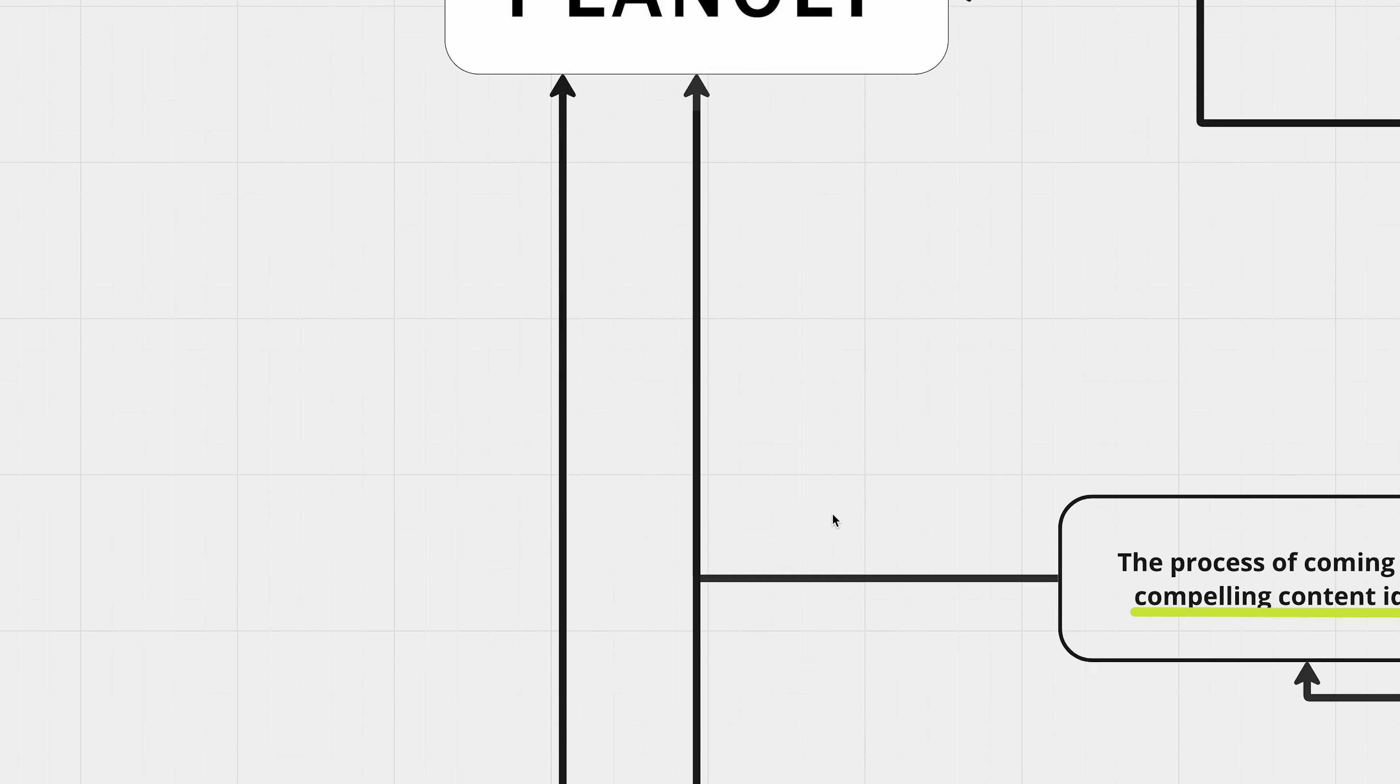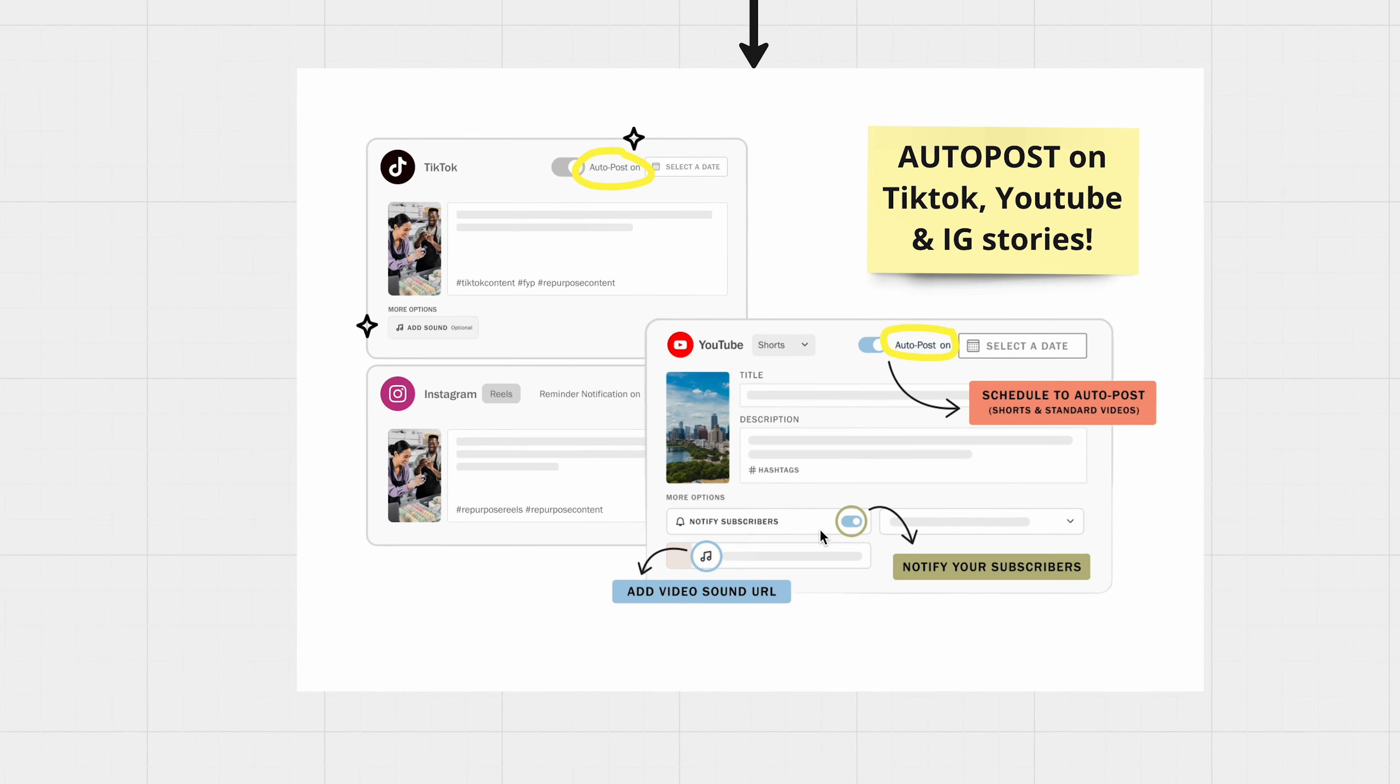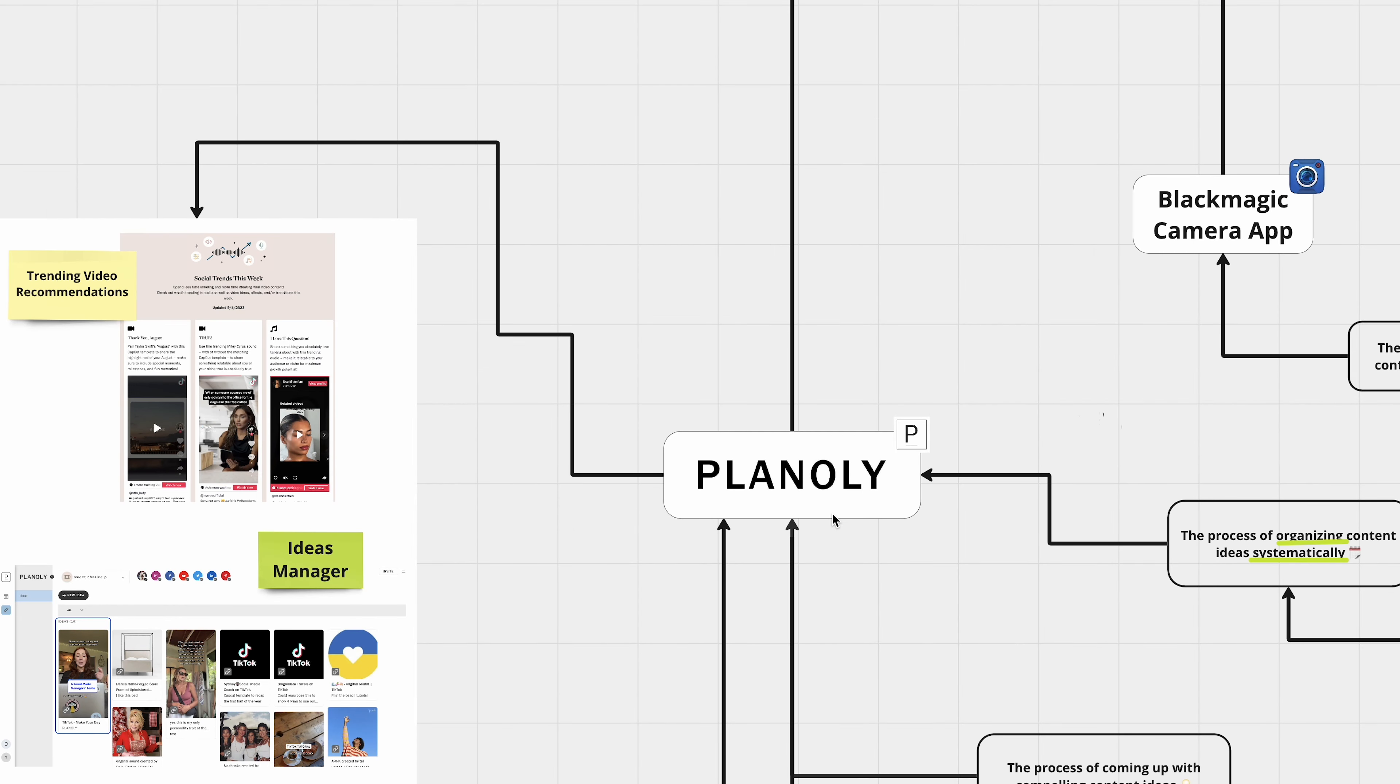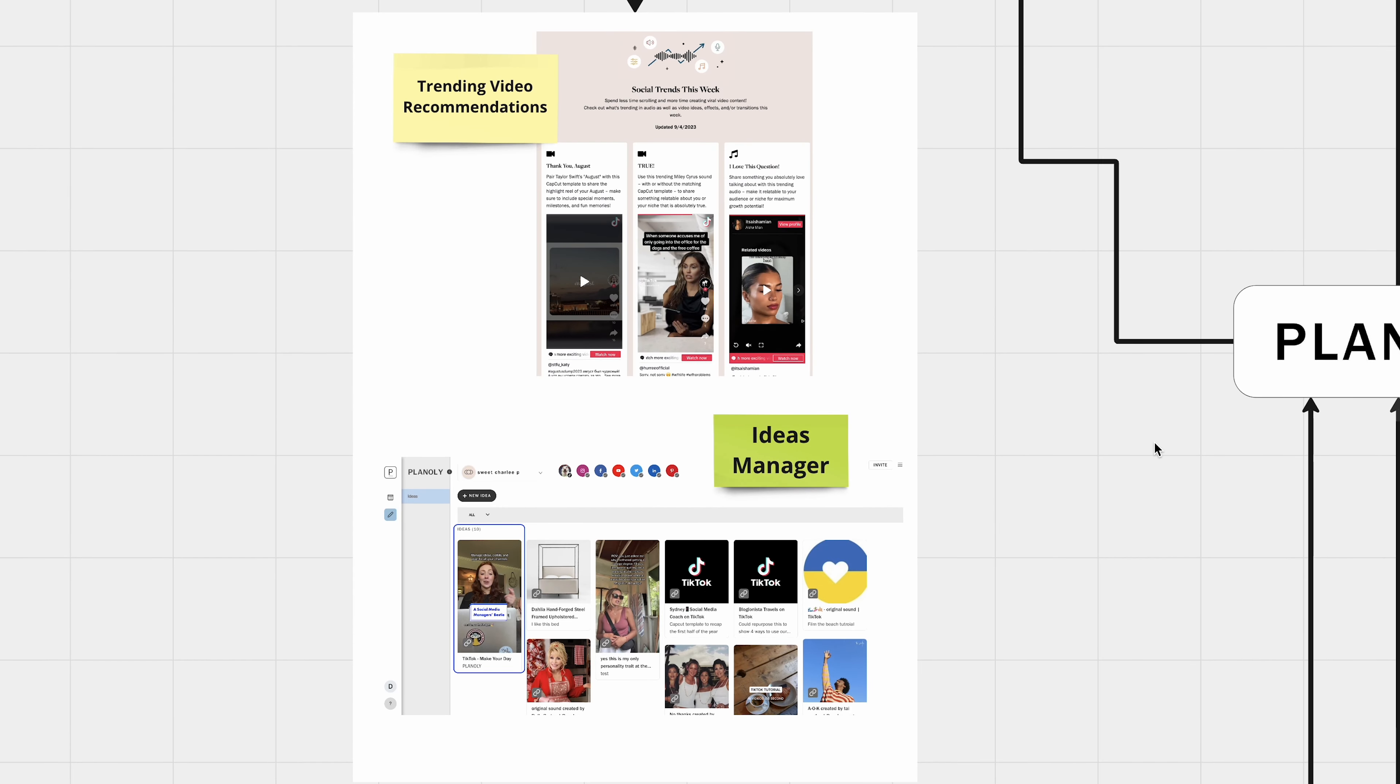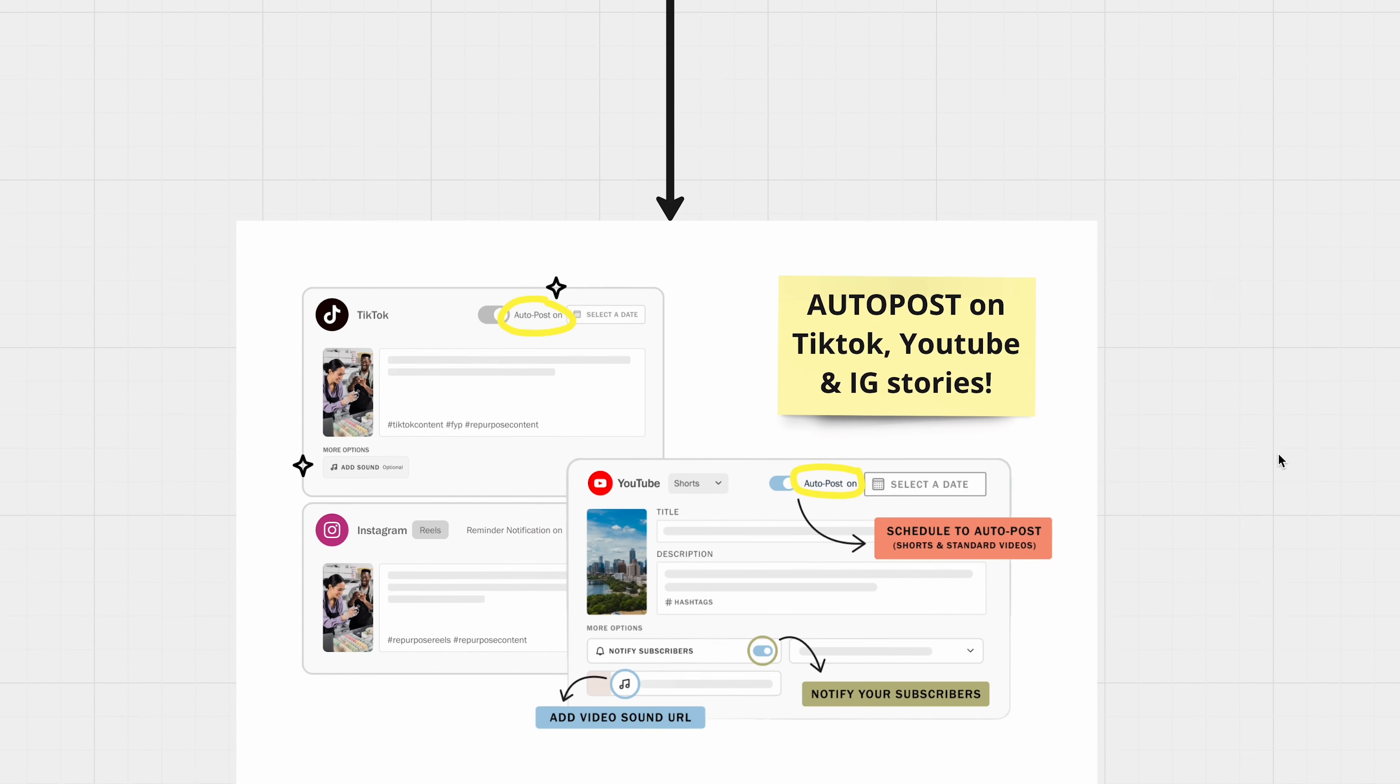Unlike many other scheduling tools, which covers the standard platforms, Planoly stands out by also helping you auto-posting TikTok, Instagram stories, and even YouTube. So no more juggling between different scheduling tools or posting manually. With Planoly, your entire content calendar is not only mapped out, organized, but also scheduled and posted across the board. Now, if that's not working smarter, I don't know what is.